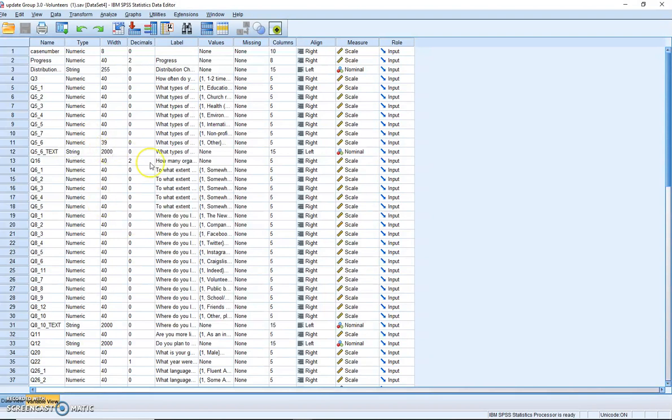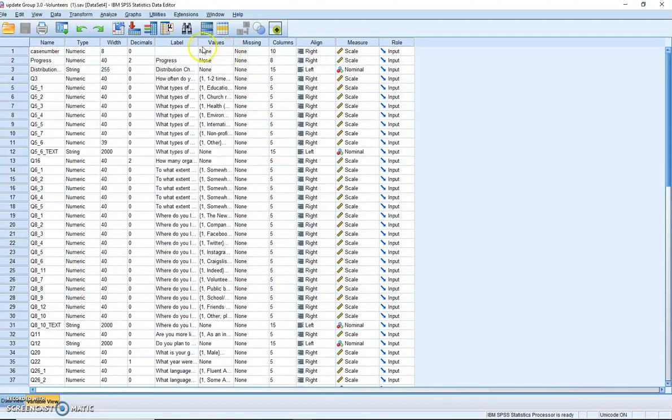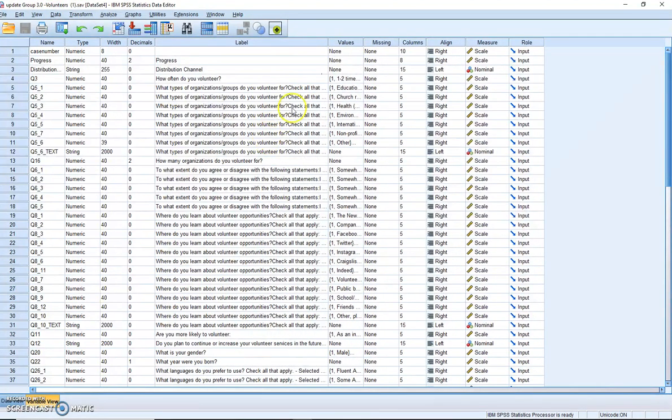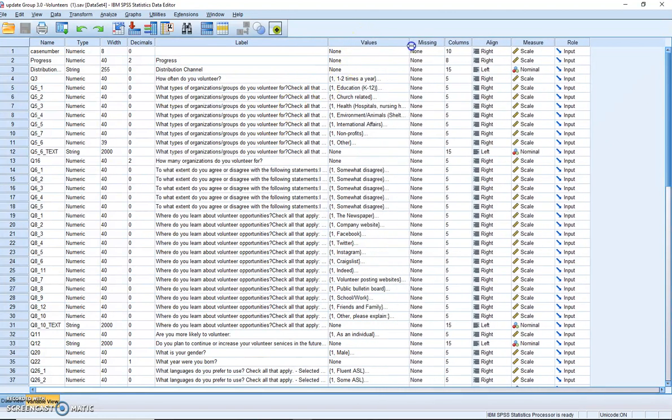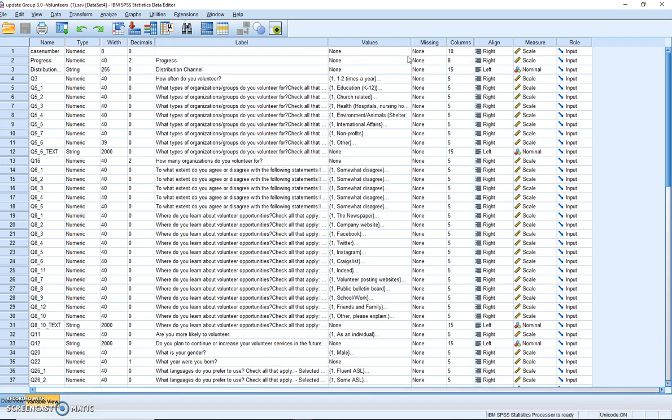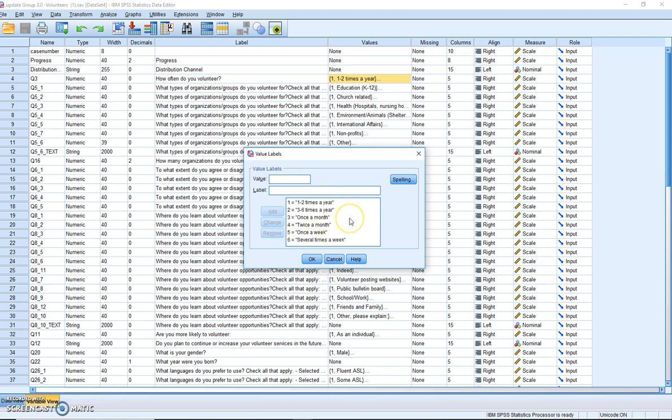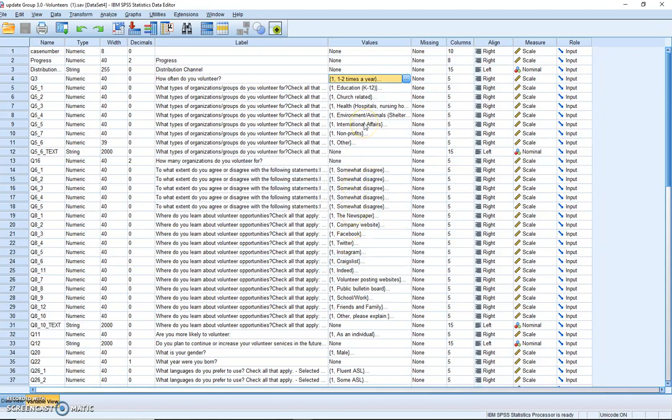The first step is identifying your ordinal data. Now, I have the data for the volunteers group, and I have pulled that up, and you're going to go through and just kind of evaluate the data, and keep a note as to what's ordinal data and what's not ordinal data. So how often do you volunteer? One to two times a year, three to six times a year, once a month, twice a month, once a week, several times a week. Well, we have categories of data, and we have unequal distances between them. So yes, this one does qualify as ordinal data, so I'm just going to write that down in my notes, that Q3 is ordinal data.